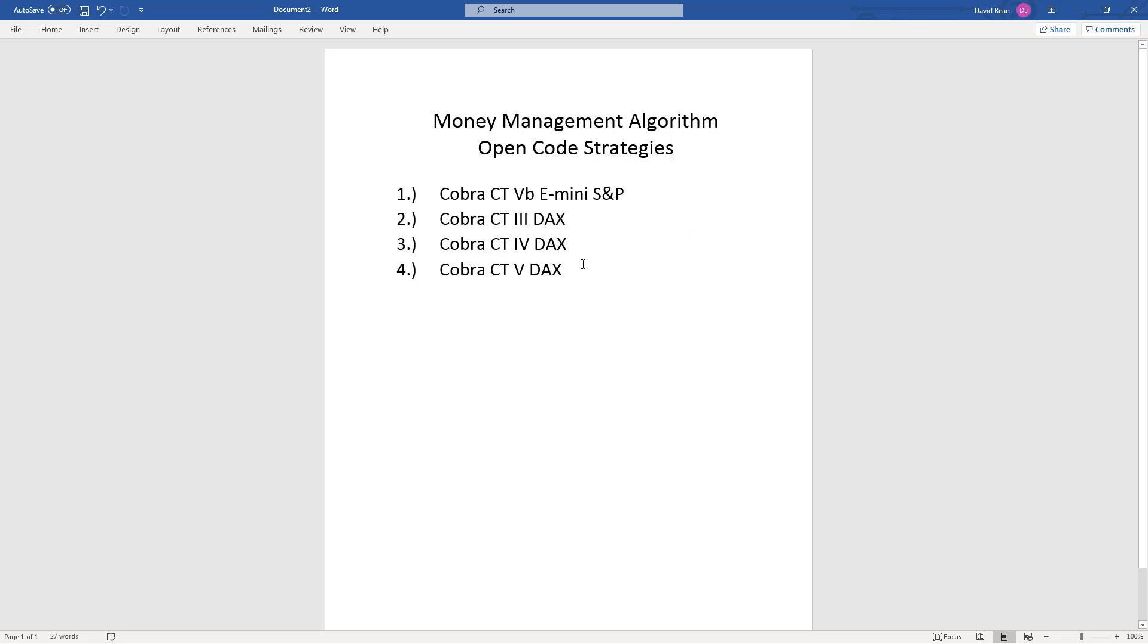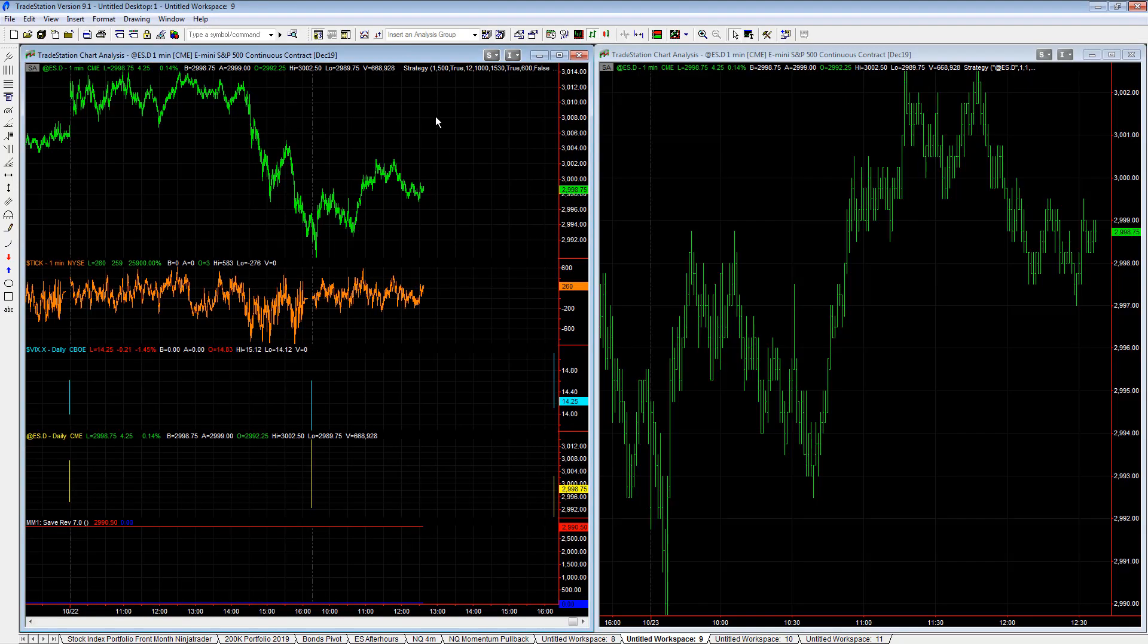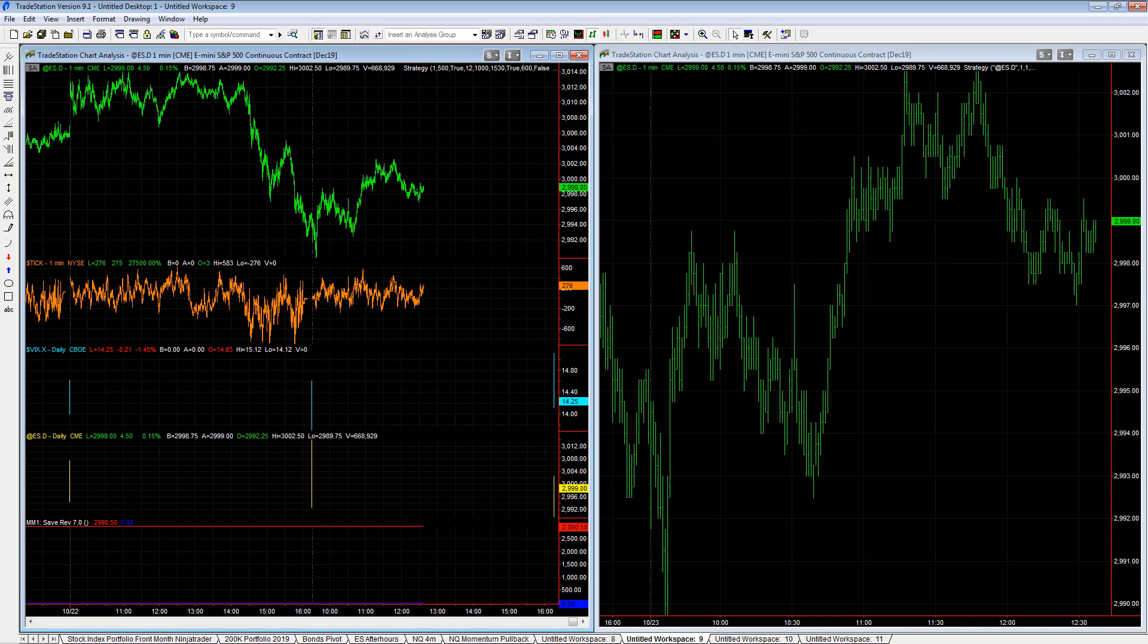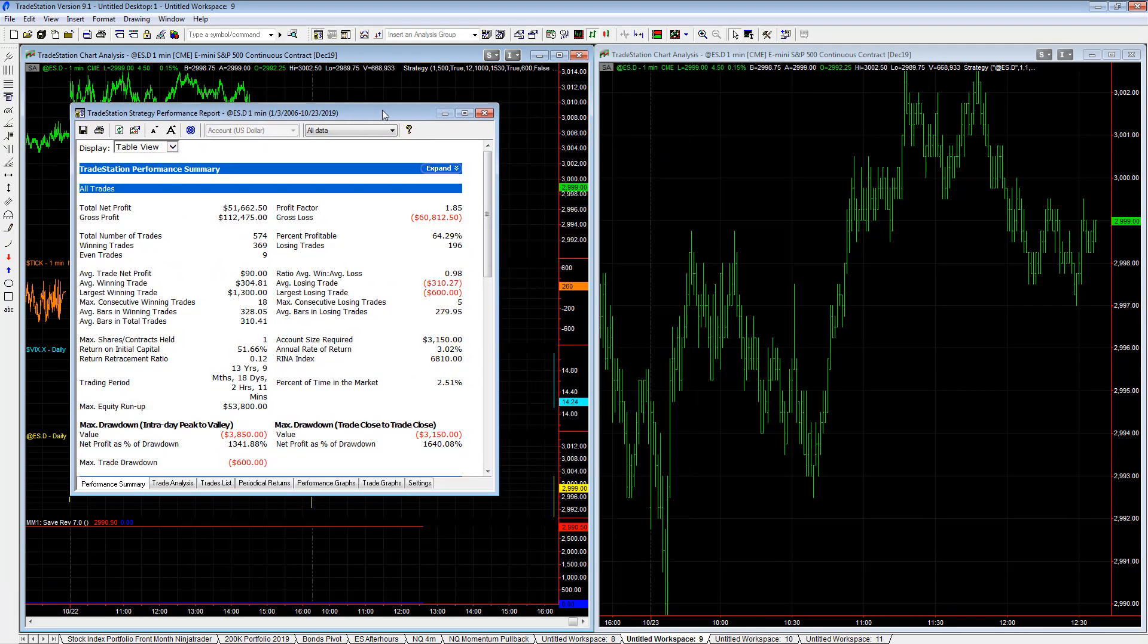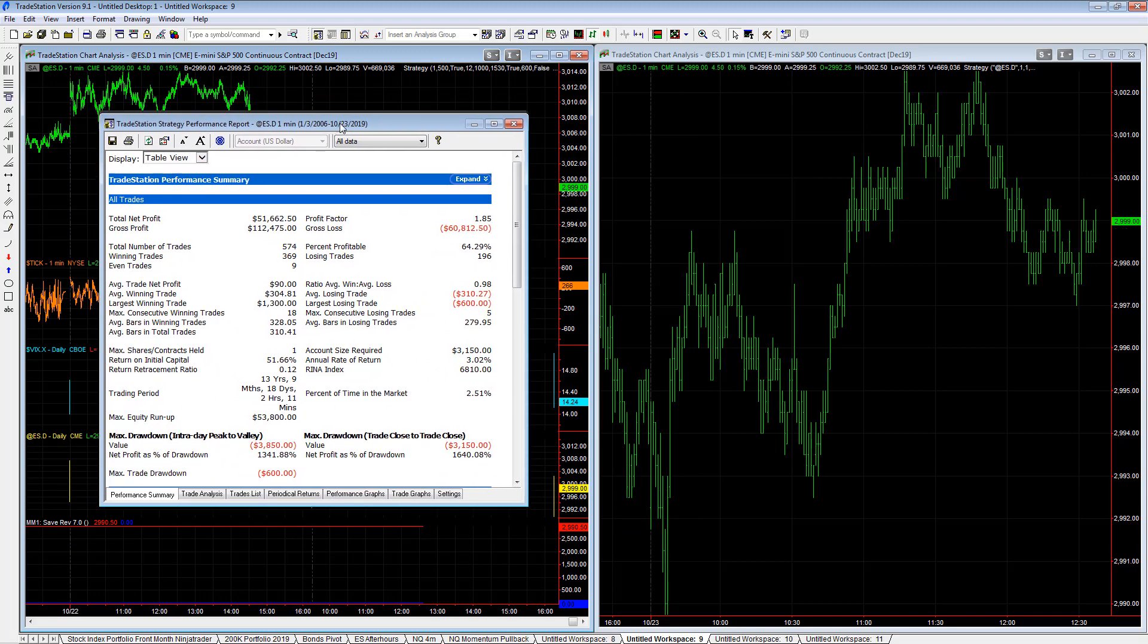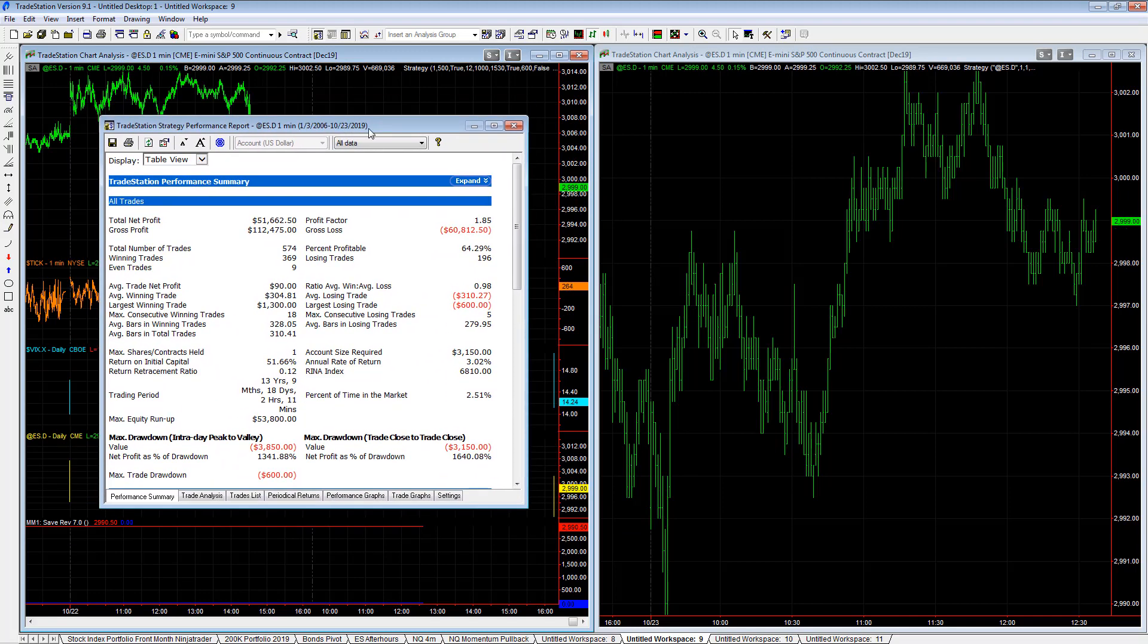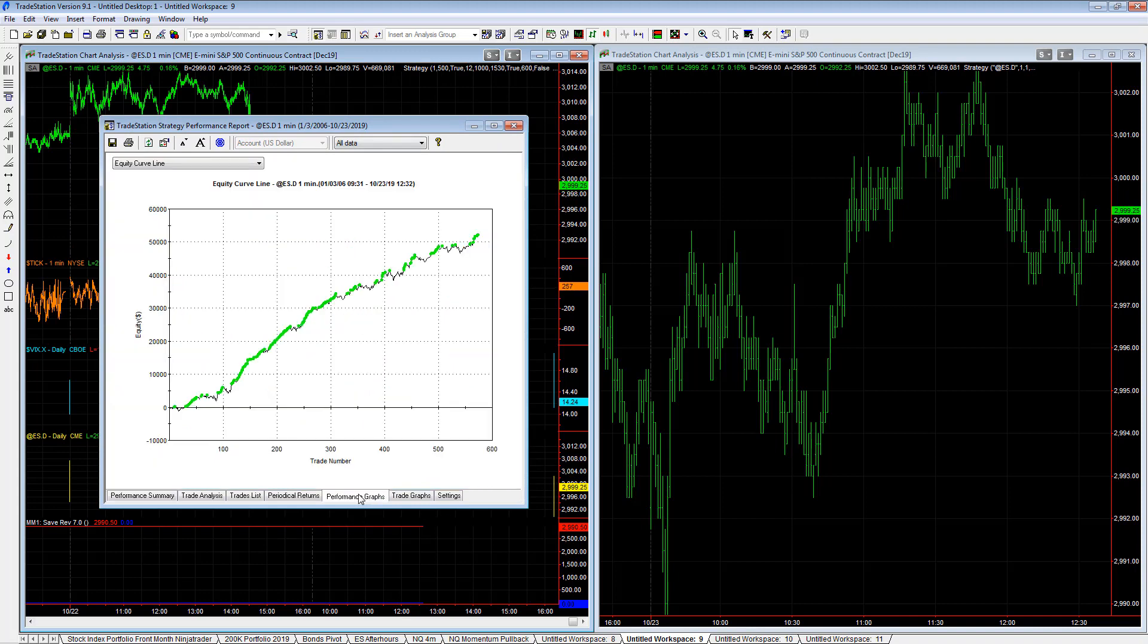These are the counter trend strategies for the stock indexes. I want to show you first Cobra CT 5B e-mini S&P. The strategy here on the left, I have made a couple of small adjustments to this, and I'm going to put this in the members area. It's Cobra CT 5B e-mini S&P.